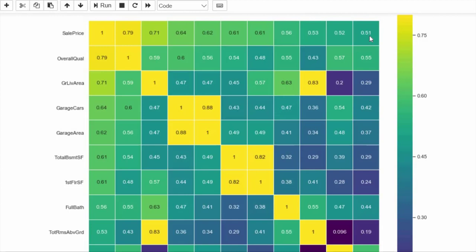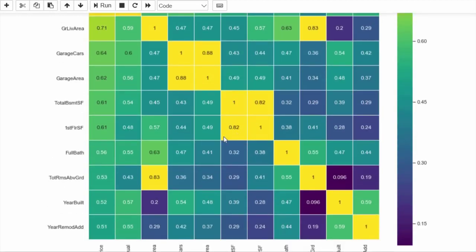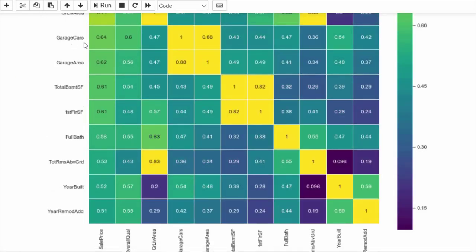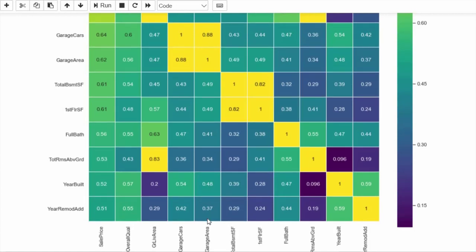Looking at this refined heat map, first floor SF is highly correlated with total basement surface, which makes general sense. Also, garage cars with respect to garage area is very highly correlated with each other, which is something we need to address.